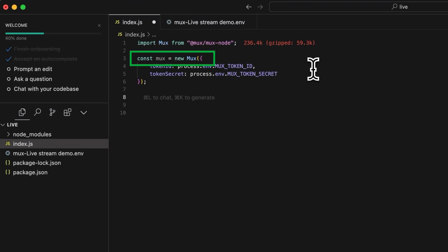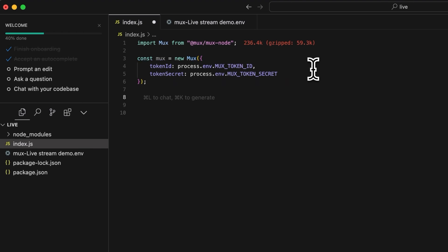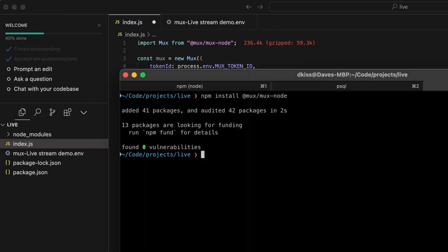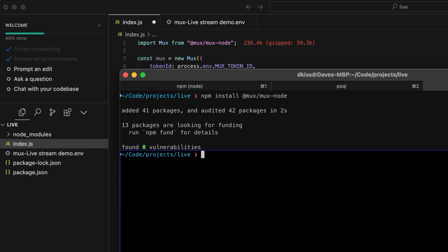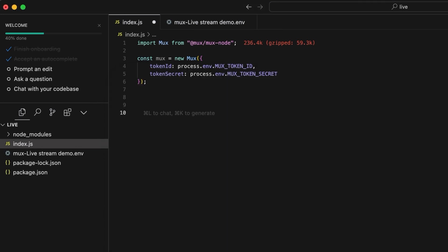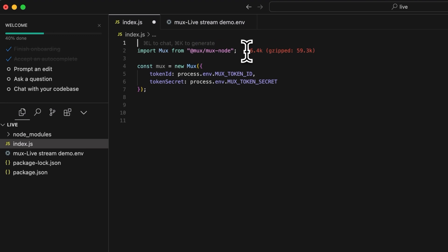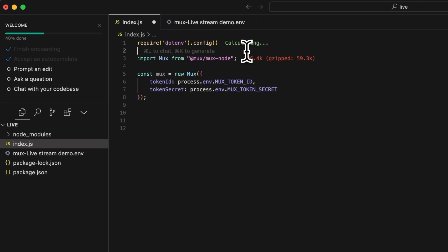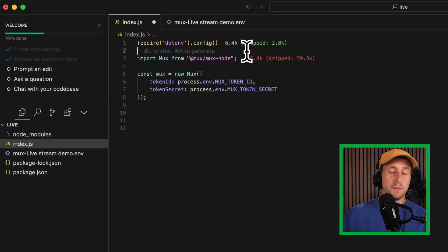We'll call this variable MUX in this case. You'll see we're loading the MUX token ID and MUX token secret from the process.env object. To make sure we're appropriately loading our .env file, I'm going to use the dotenv package to ensure we're loading those variables correctly. So I'll go over to CLI and I'll do npm install dotenv. And I'll just add this little config line of code here at the top.